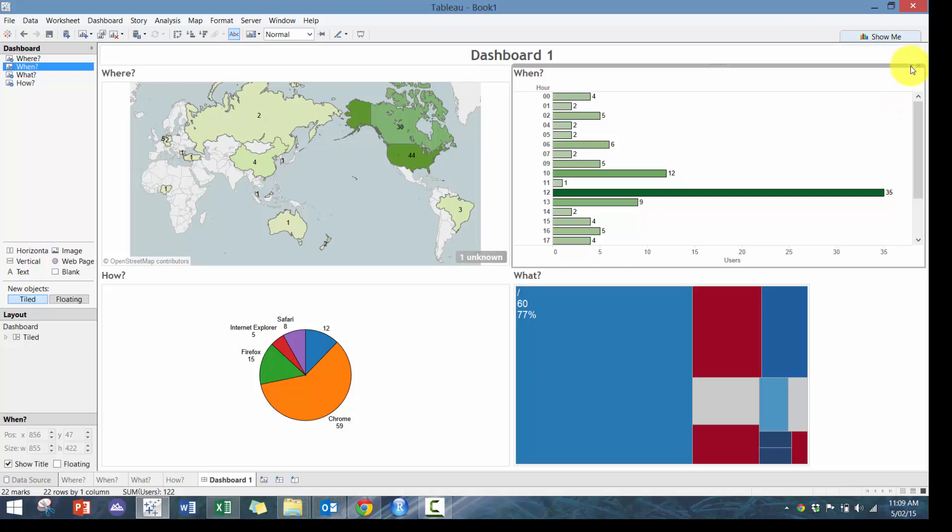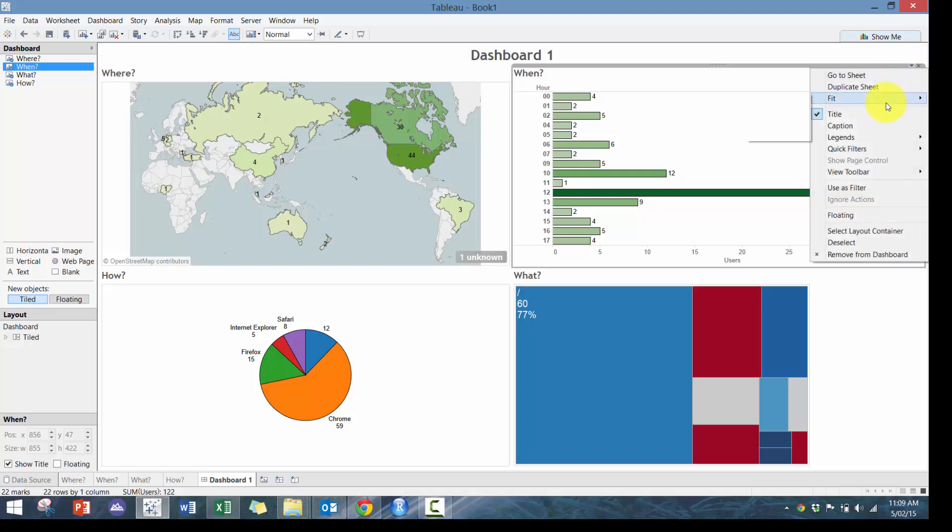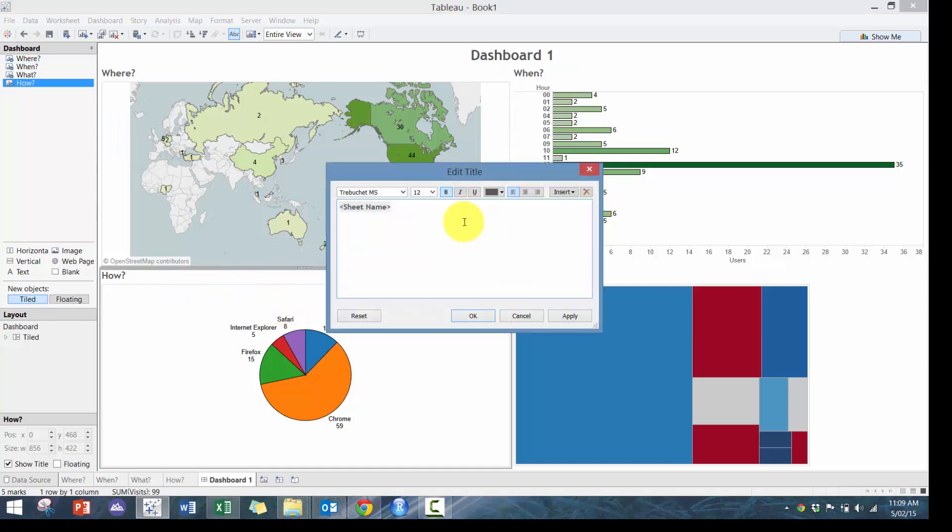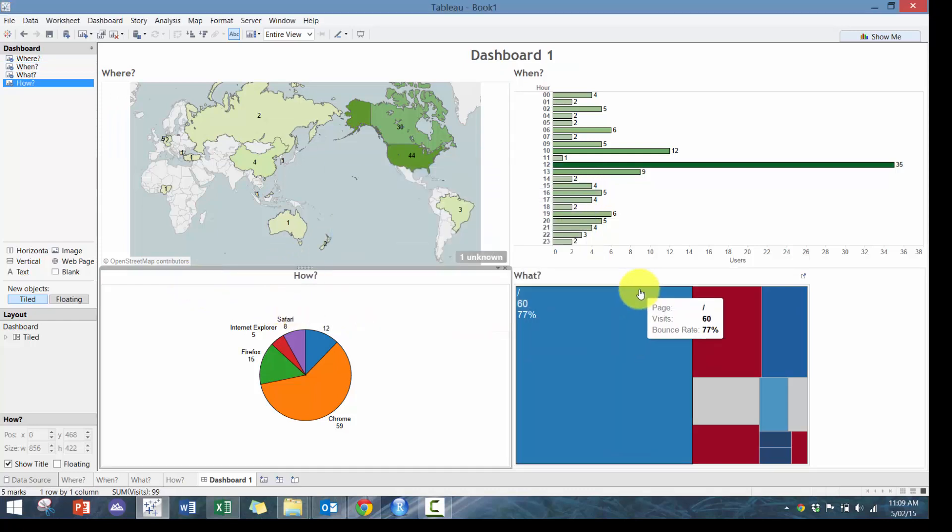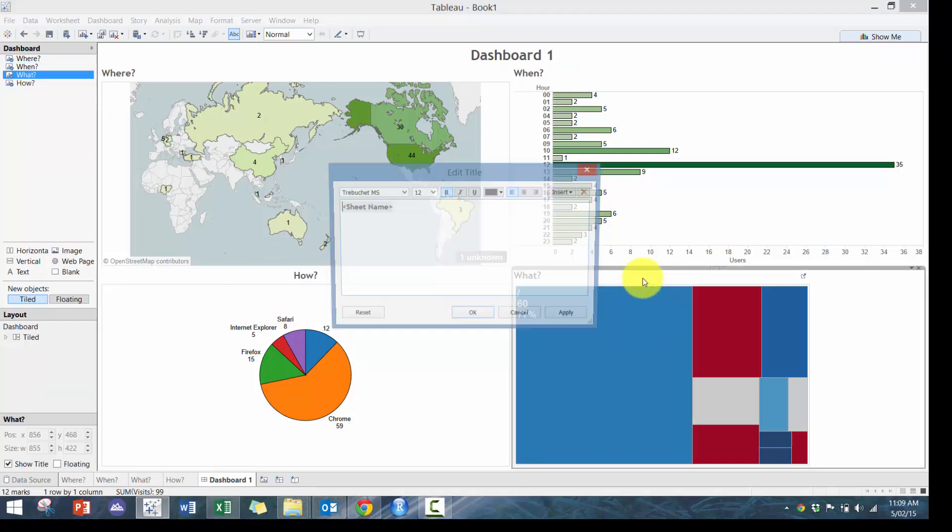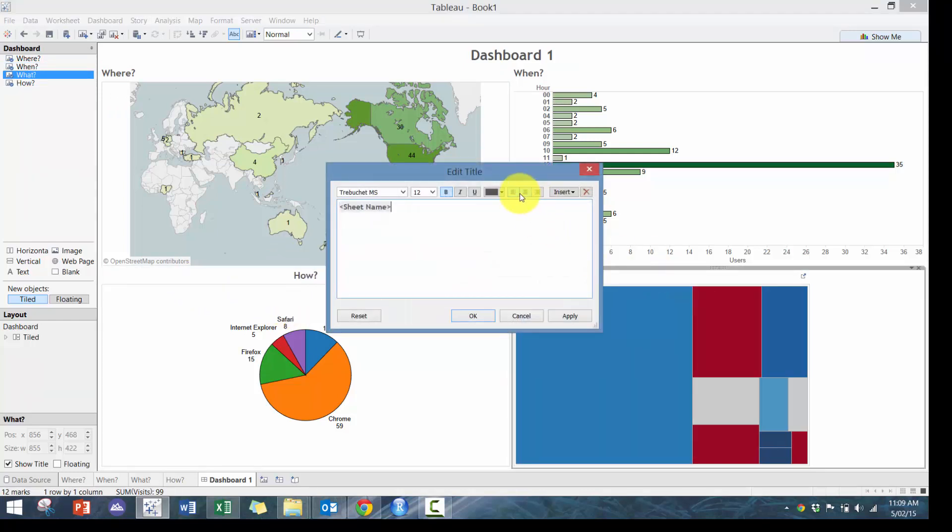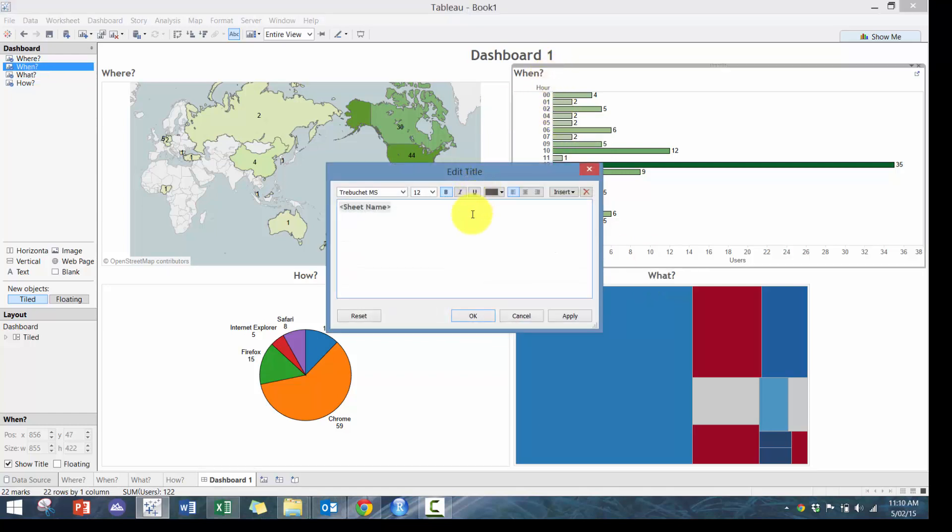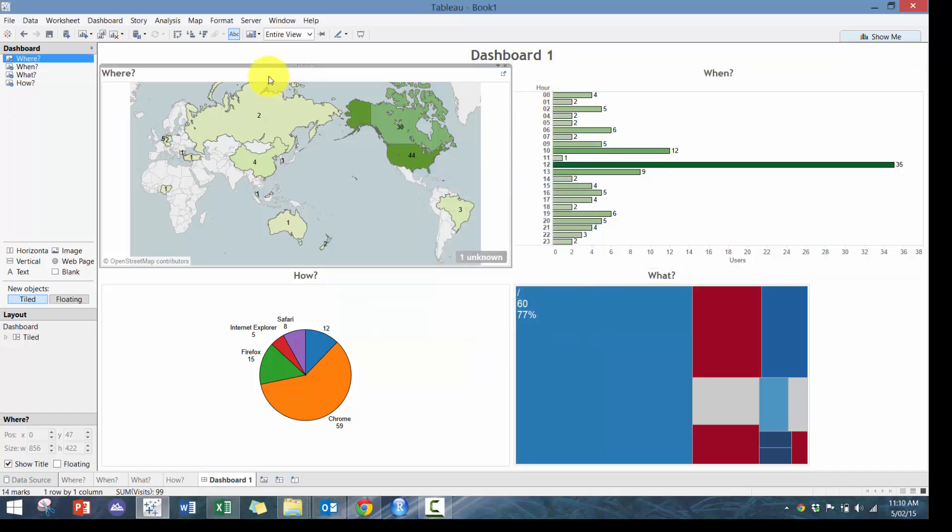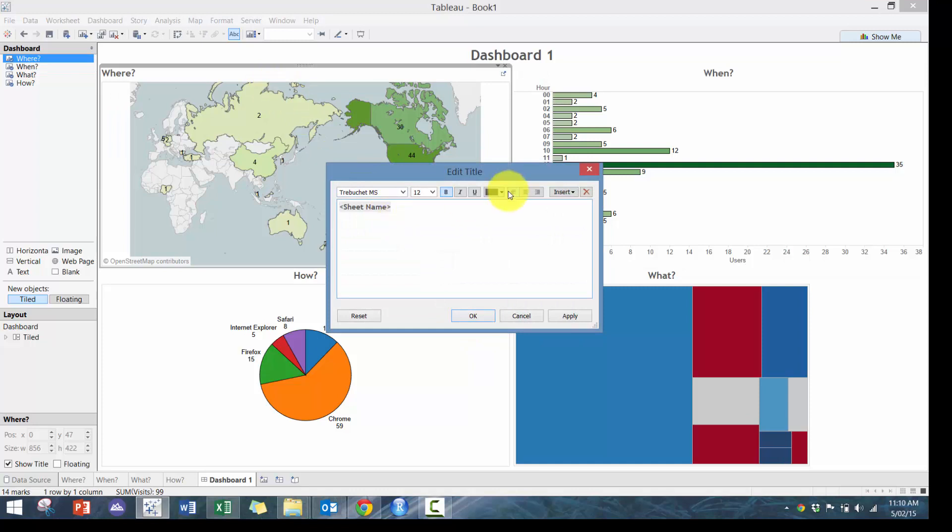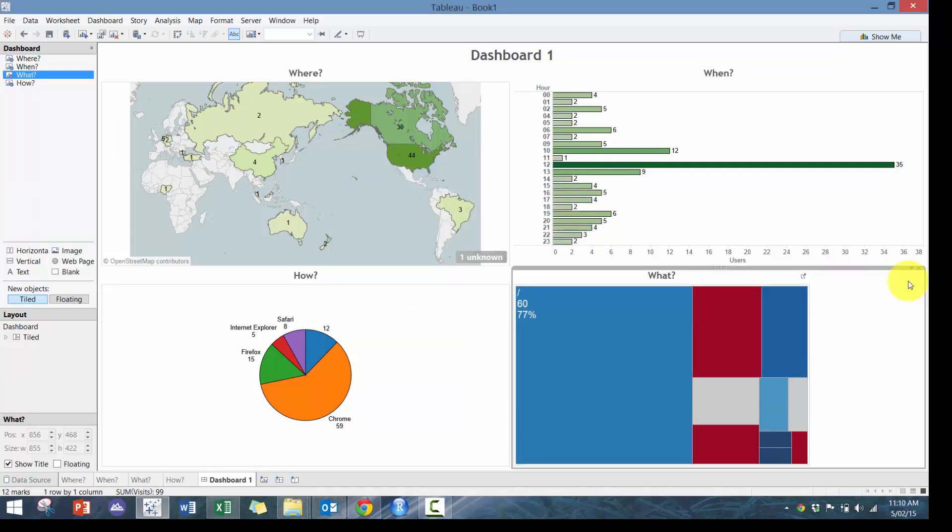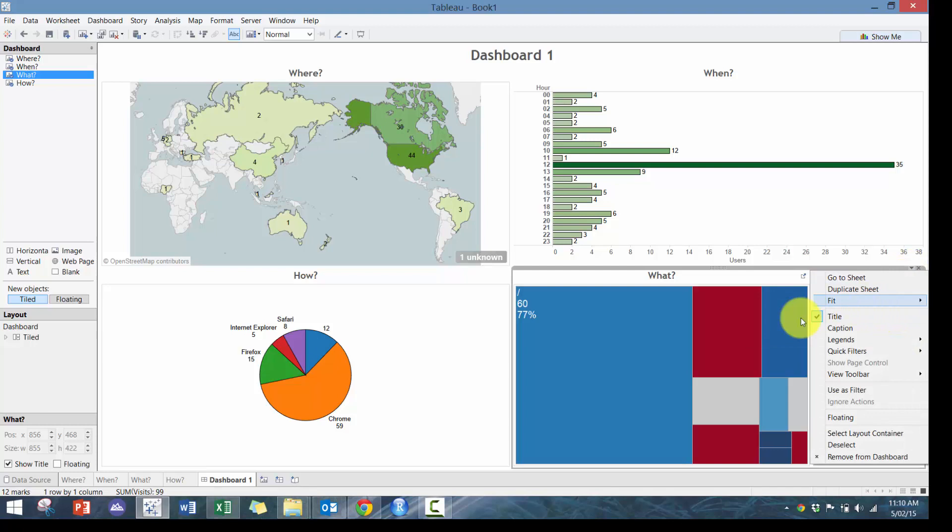Perfect. Let's add this as an entire view. I know we can look a little bit more cramped. Let's center some of these titles. And let's make this entire view.